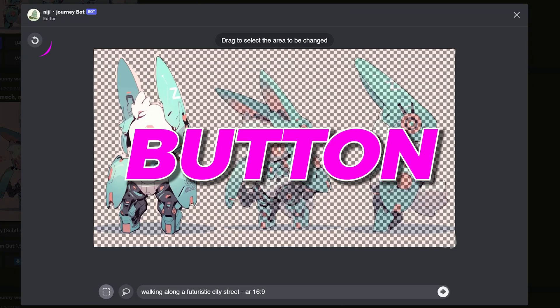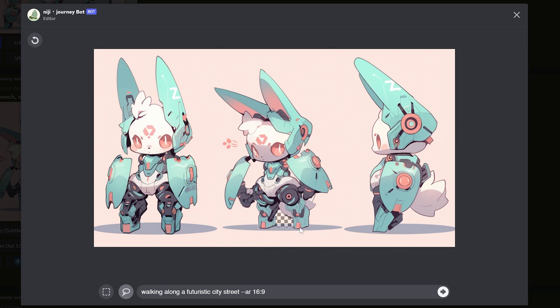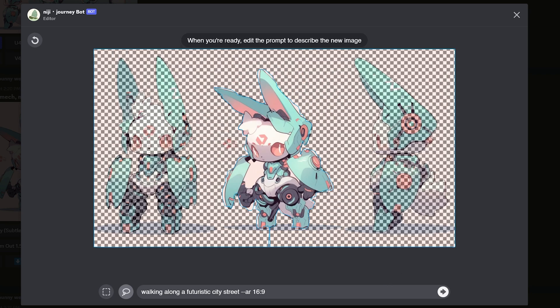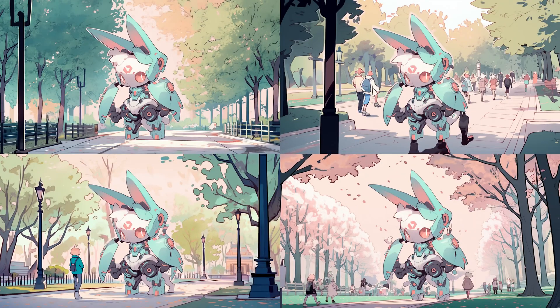Hit the reset button on the top left so we can trace around the middle mech rabbit. The process is the same — start at the bottom and slowly work your way around the character, and when you're close to the starting point, trace along the outer edge of the rectangular image box until you're back at square one. Let's change the prompt to 'walking through a city park.' I like this one a lot. I definitely think I can see number three and four in my story. I'll probably flip one of the images to give it a different angle.